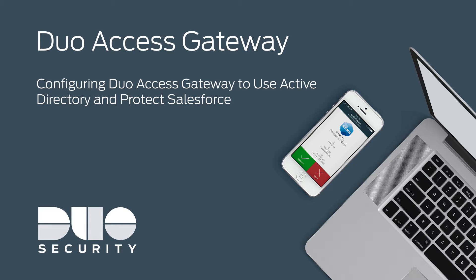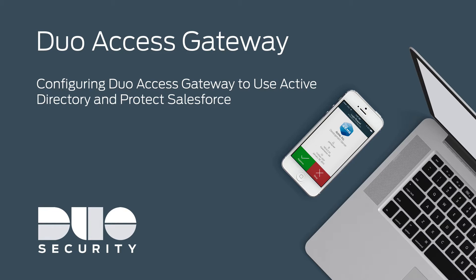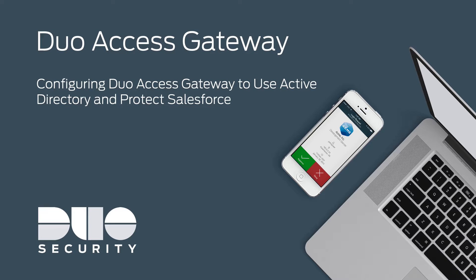Duo Access Gateway, also known as DAG, secures access to cloud applications with your user's existing directory credentials using SAML 2.0. If you haven't already, be sure to watch our video on installing DAG and its prerequisites before watching this video. You must have DAG installed in order to configure an authentication source and protect cloud apps.